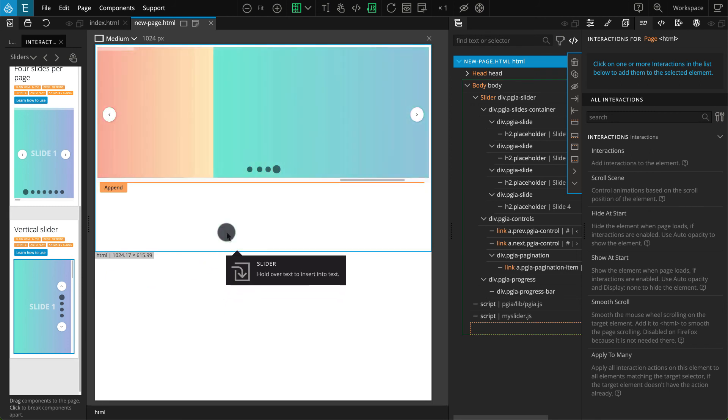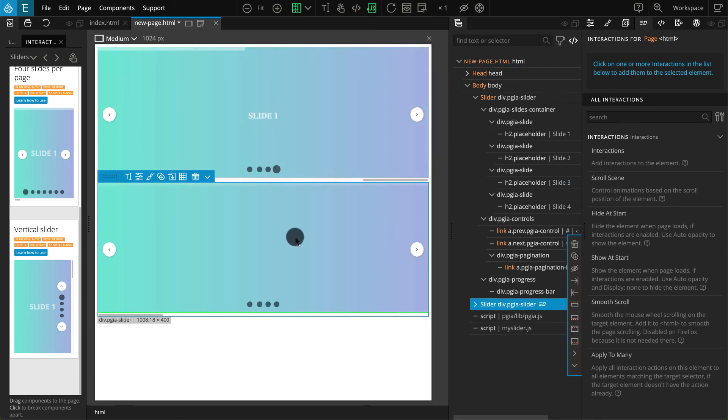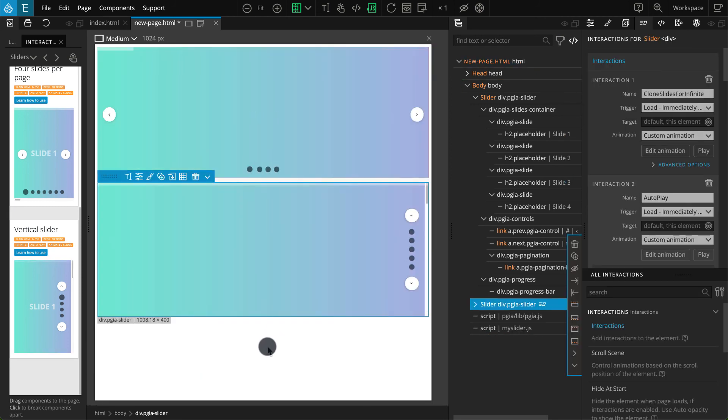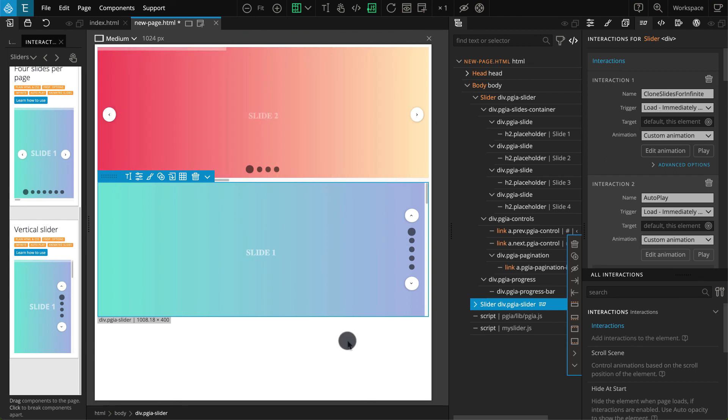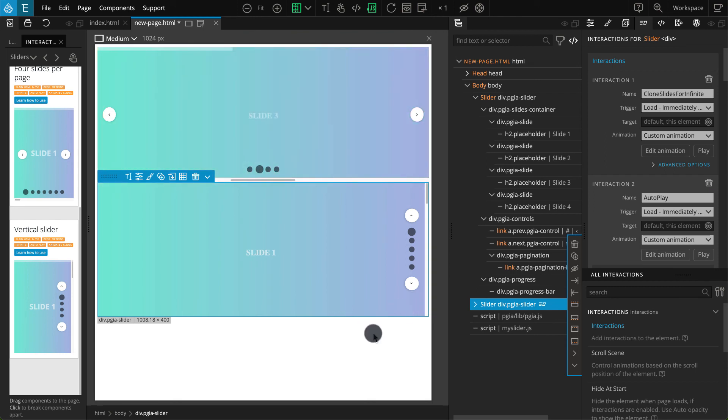To use one of these sliders, just click and drag it inside the page where you need it. This way you can insert a slider in any page in no time.